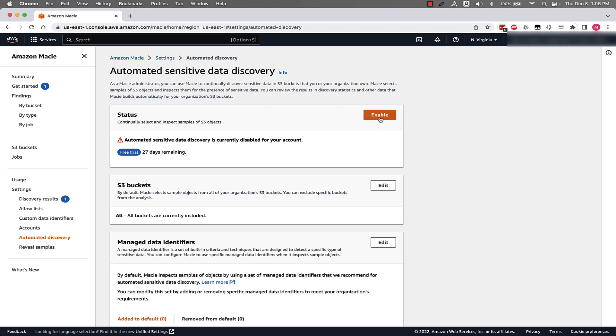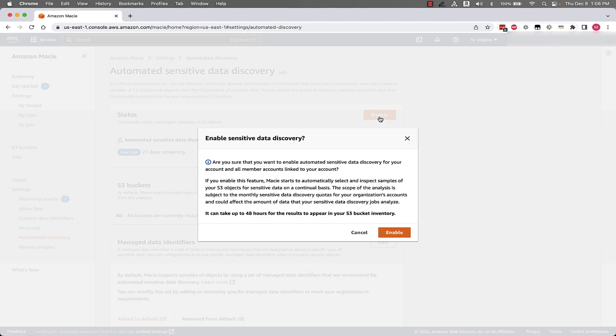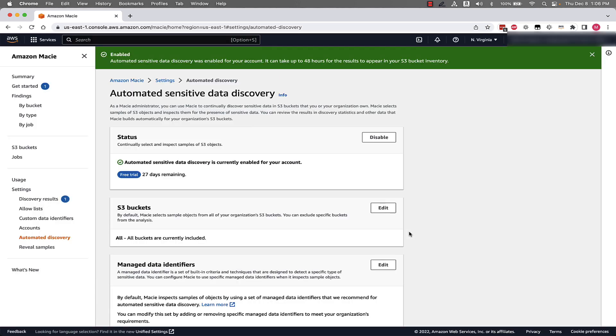If we click enable, it gives us a little bit of information about sensitive data discovery and asks if we want to enable. And we'll go ahead and click enable. And as simple as that, Macie begins the automated data discovery process.